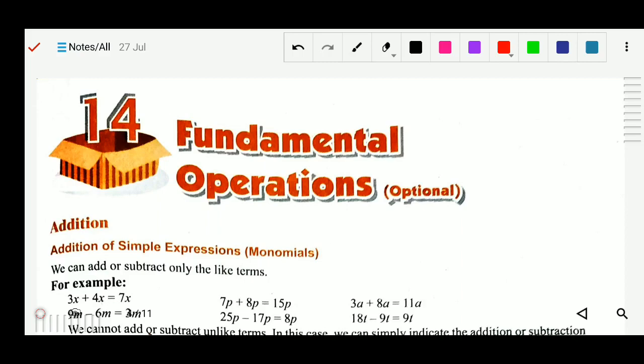Good morning students. Today we will study Chapter 14: Fundamental Operations. In this chapter we will learn how to add algebraic expressions, specifically addition of simple expressions of monomials. Monomials are algebraic expressions with one term; binomials have two terms; trinomials have three terms. We already studied polynomials, terms, and how to find the degree in the previous chapter.